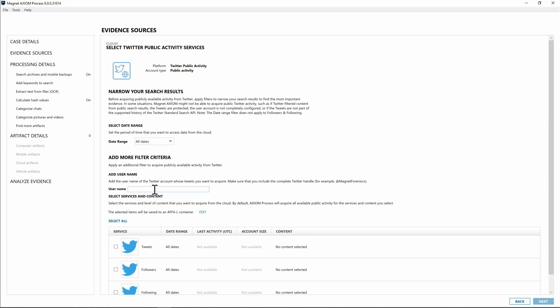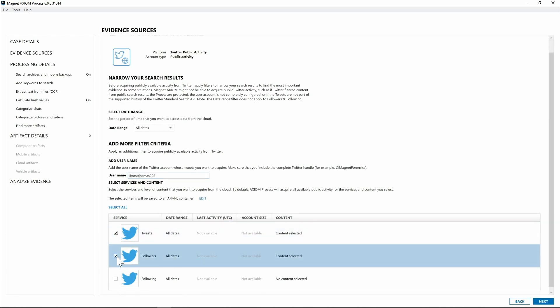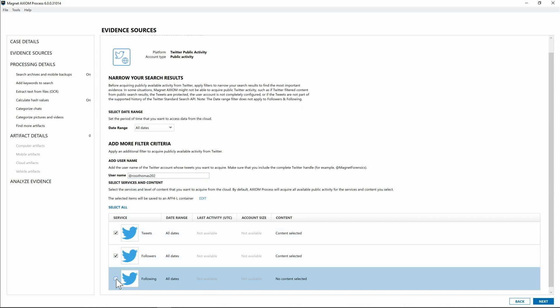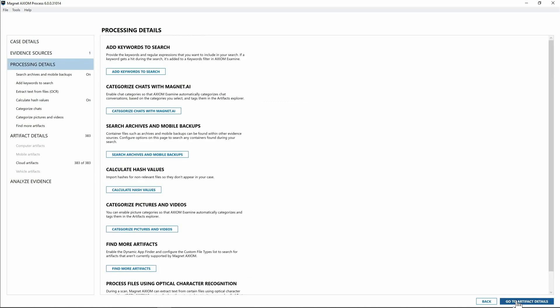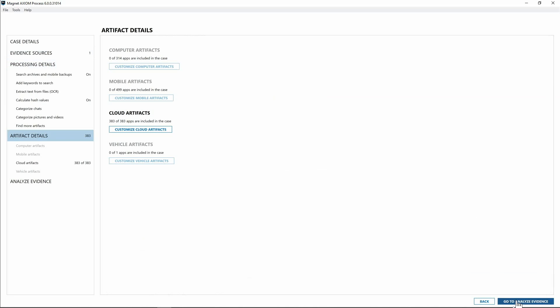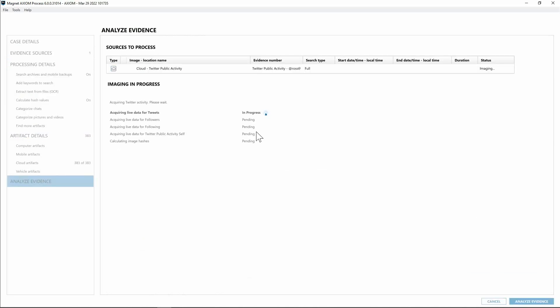So something to keep in mind you always want to put the at symbol. So for this I will do @RossThomas202. And for this I'm going to go ahead and all this information will be saved into an AFF4L container and I want the tweets, the followers, and who they're following. And simply select next. Go ahead and go into processing details. For this I'm just going to jump straight down into analyze and collect that data. We'll be right back after we finish acquiring Ross Thomas's public Twitter information.